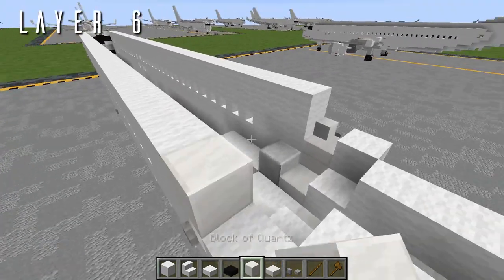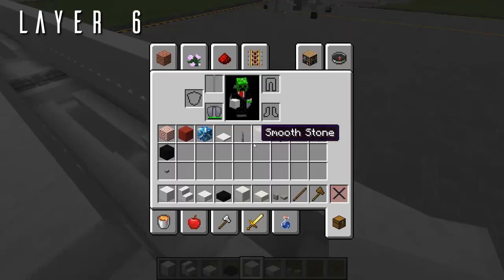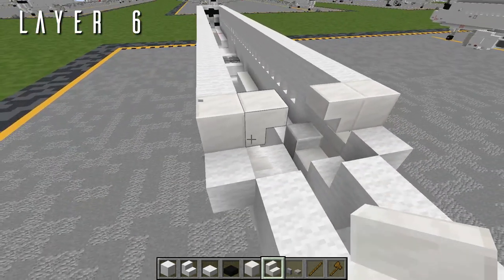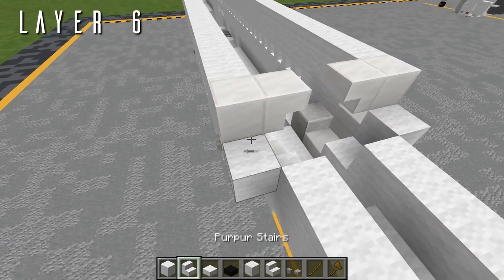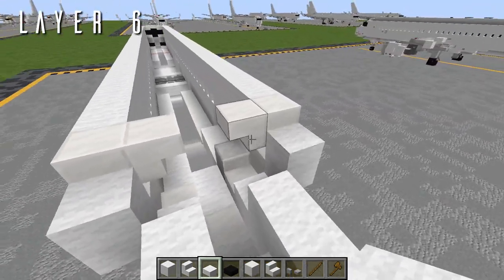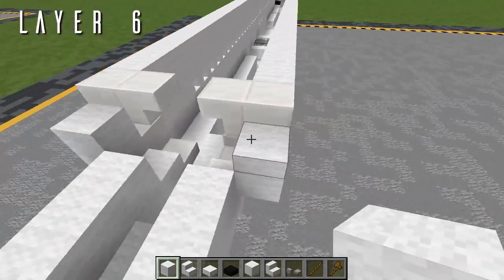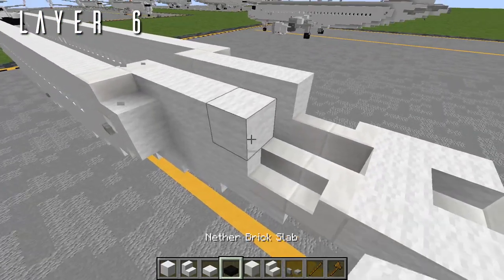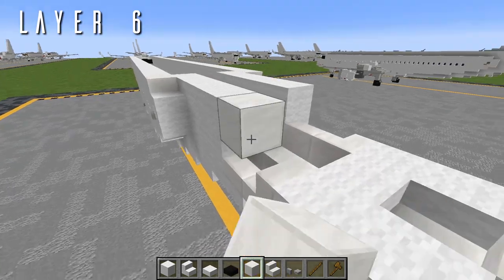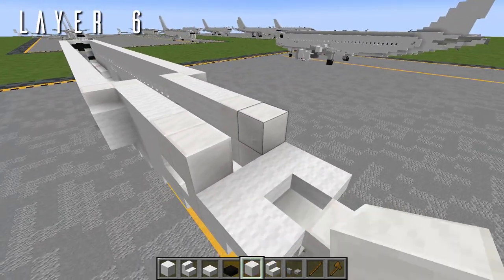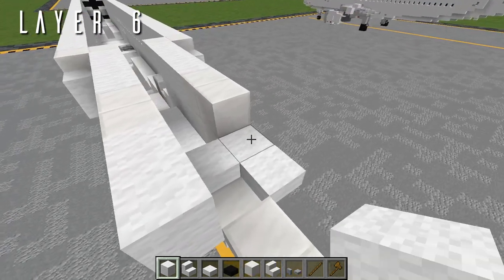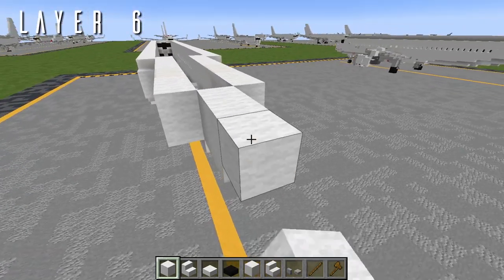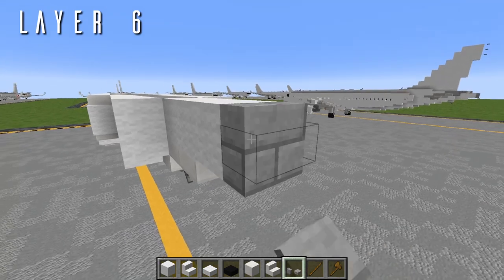Then a block of quartz going back on both sides, and an upside-down quartz stair in towards the center to finish off those aft doors. Then a single wool half slab back from both, four blocks of wool going back in towards the center, two full blocks of quartz going back on each side, and two more wool blocks going back, then three blocks of wool in towards the center.